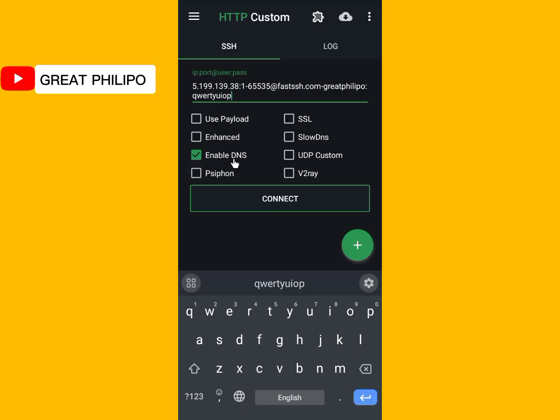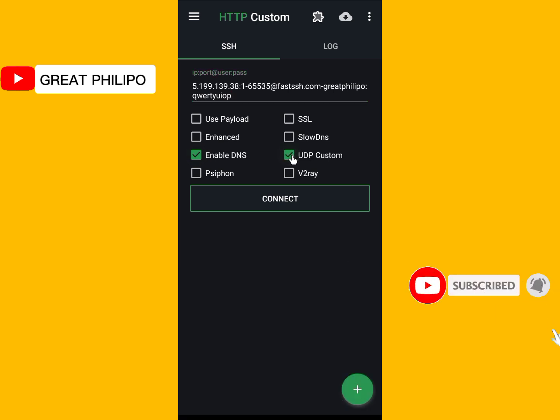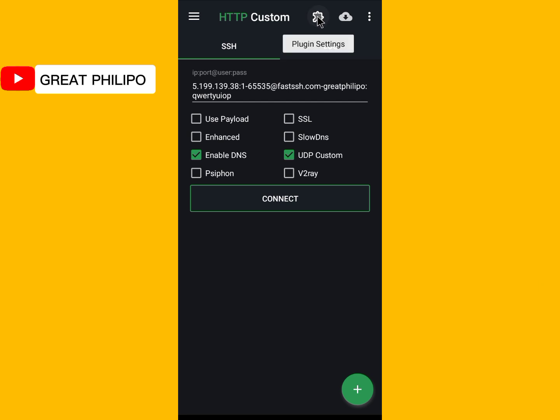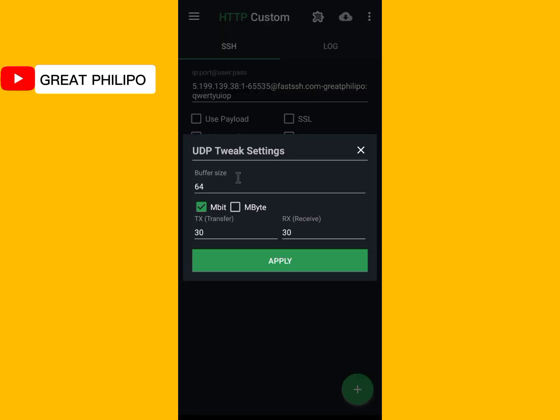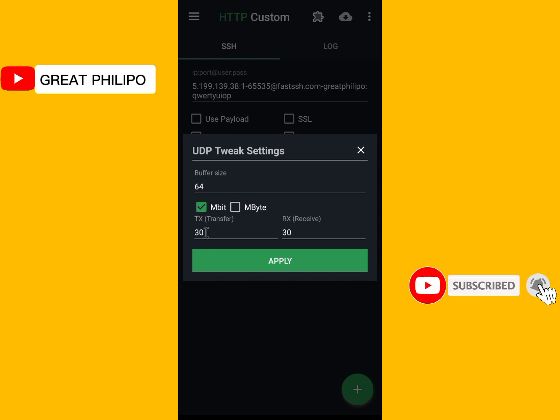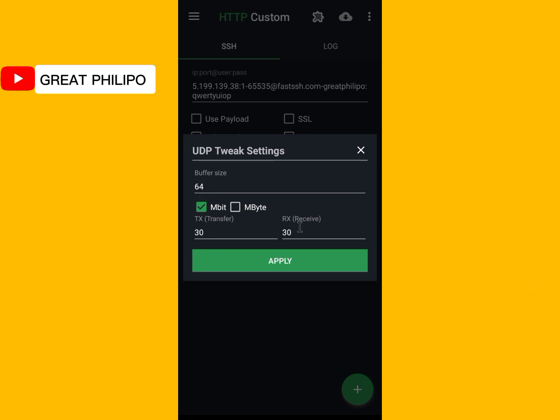So DNS is already enabled. Then you enable UDP custom. Then you click here. The plugin setting. And then you come to UDP tweak settings and click on it. Here you can choose to manipulate the figures here. I prefer maintaining 64 at the buffer side and the transfer 30 and the receive to 30. You can choose to manipulate it. It depends on you. So after manipulating your figures, you click on apply.